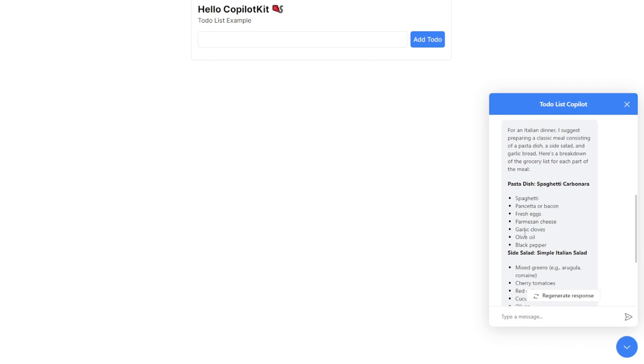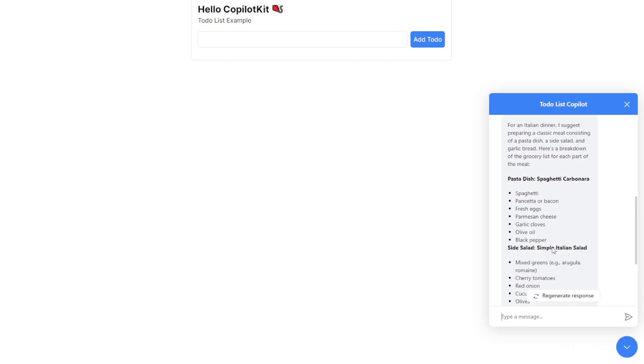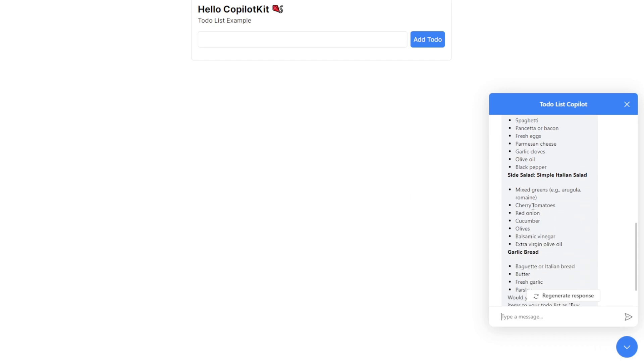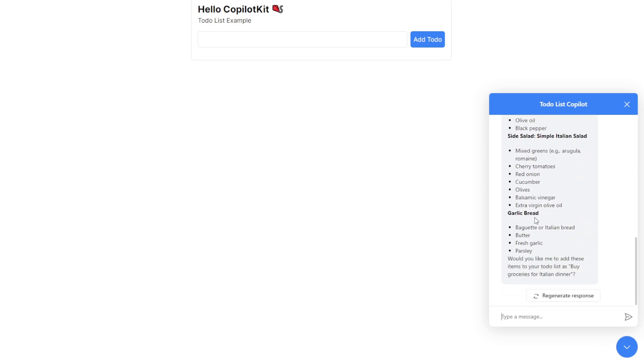It's listed all these items including spaghetti, eggs, olive oil, black pepper, and all kinds of ingredients. Lastly, it asks if I would like to add these items to the to-do list as buy grocery for Italian dinner. It's really intelligent that it can define what kind of item to add to the to-do list and help create a specific grocery list for dinner.